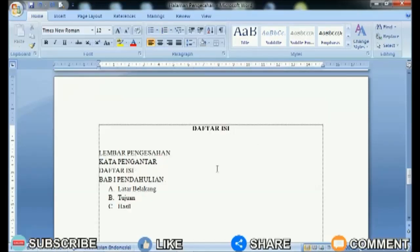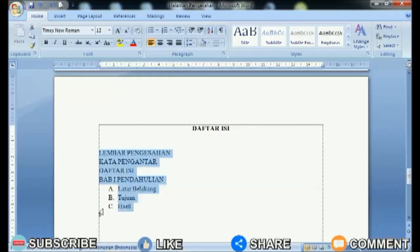First make a dotted line automatically on the table of contents page, because by making a dotted line automatically it will make it easier to align the page numbers.